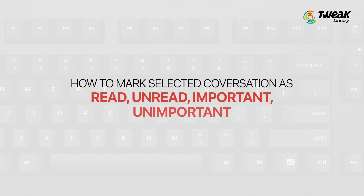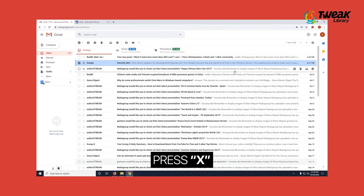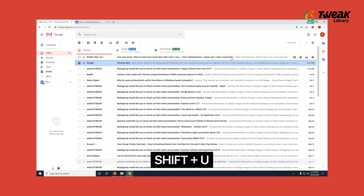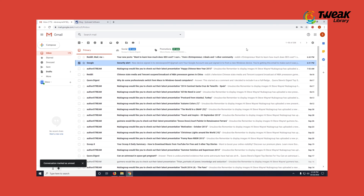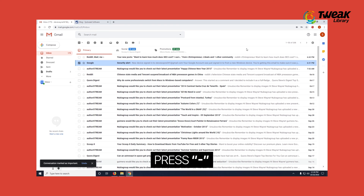Let's learn how to mark selected conversations as read, unread, important, or unimportant. To mark a conversation, press X. To mark it as read, press Shift plus R. To mark a conversation as unread, select it by pressing X and then press Shift plus U. In order to mark it as important, select it by pressing X and then press the plus sign. Similarly, to mark it as not important, press the minus sign.